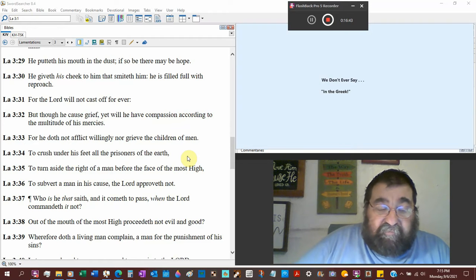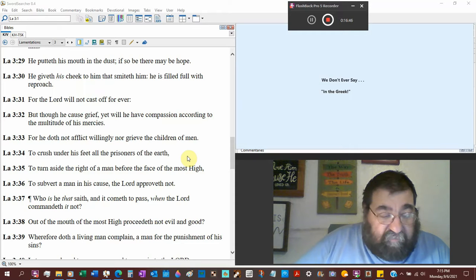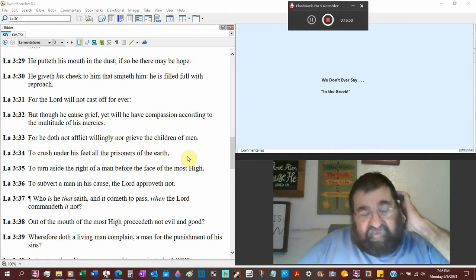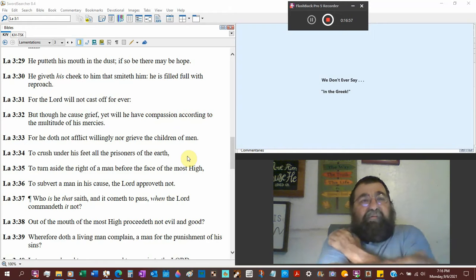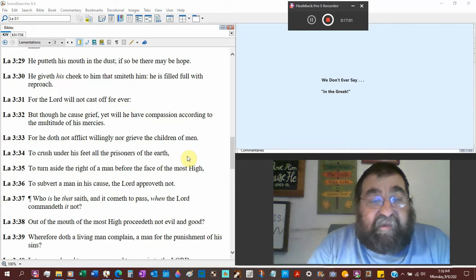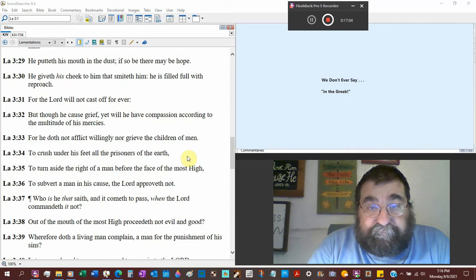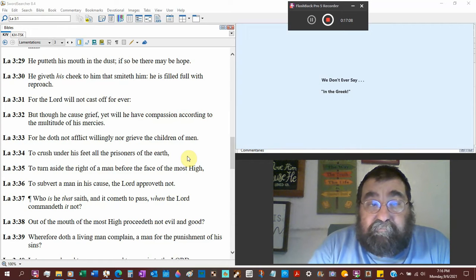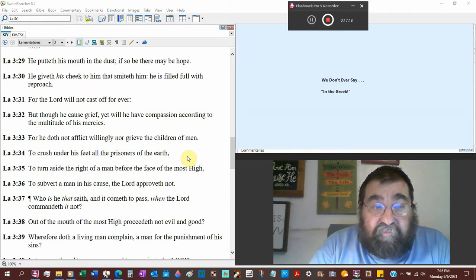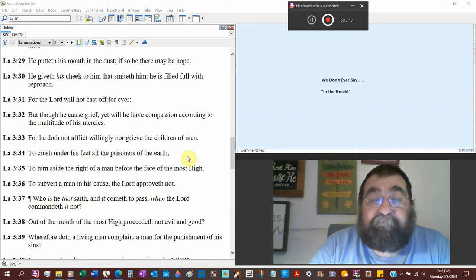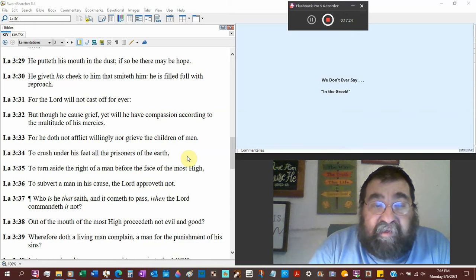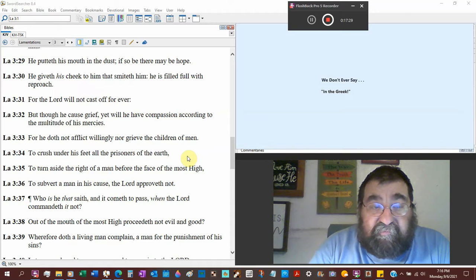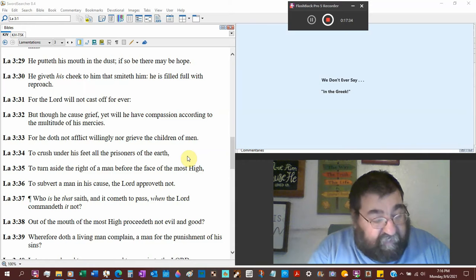That's the one we got to think even as Christians. Oh you know this world, the wicked people, they're making it and they're just great and Lord you know these rich people are getting richer and we're getting poorer. Well yeah one day we'll all stand before God. But though we're through the cause of grief, whatever causes grief, Jerusalem's been in great grief, yet will he have compassion, that's God, according to the multitude of his mercy.